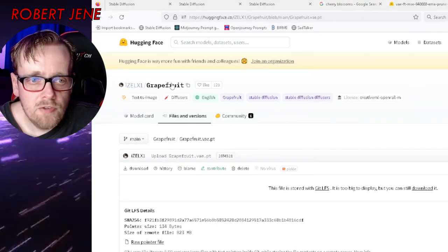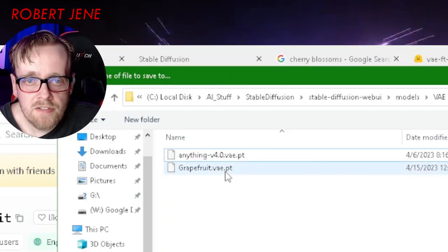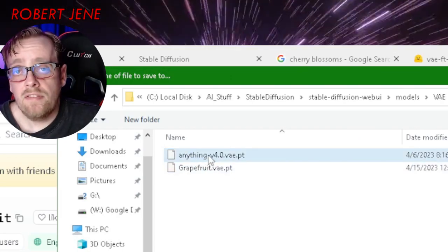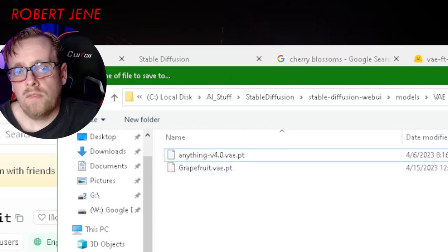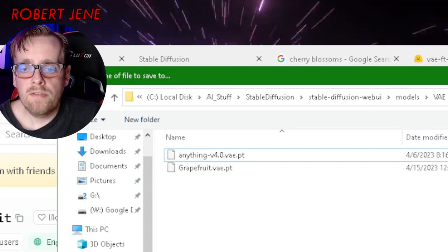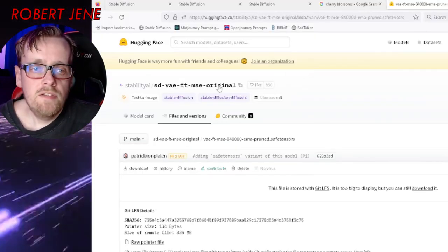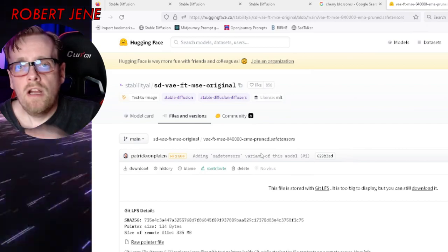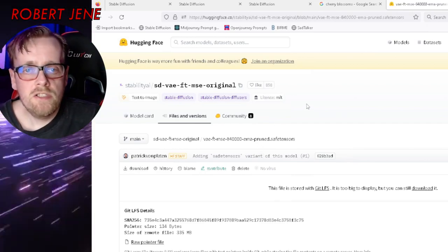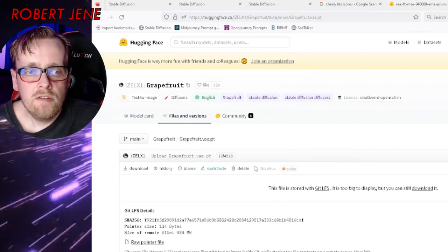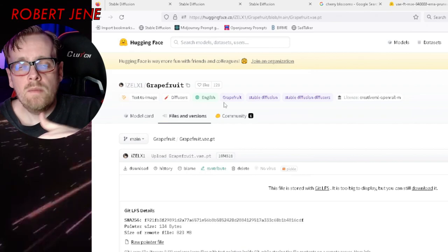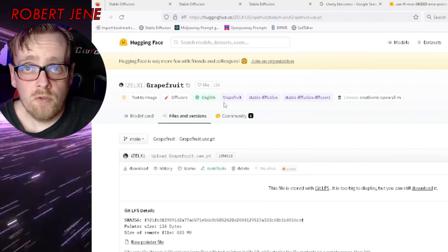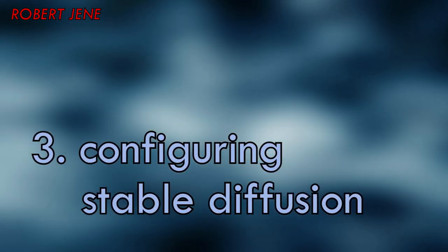The other one is called Grapefruit — download that, and it's a .pt file. The sdvae_ft_mse_original I use on all my realistic generations, and the Grapefruit one I use on all my anime or animated generations.